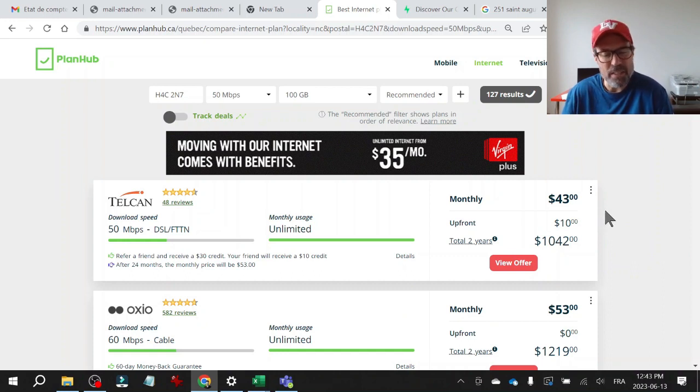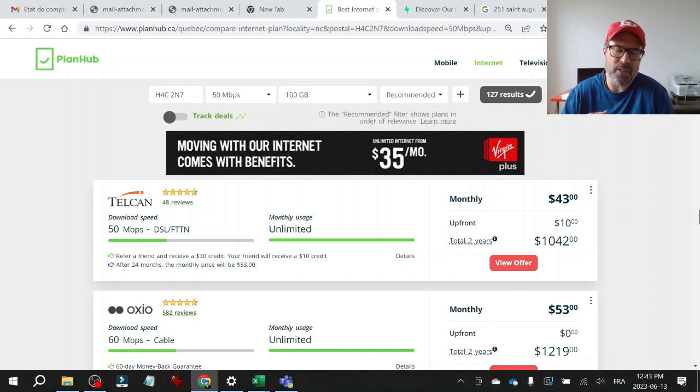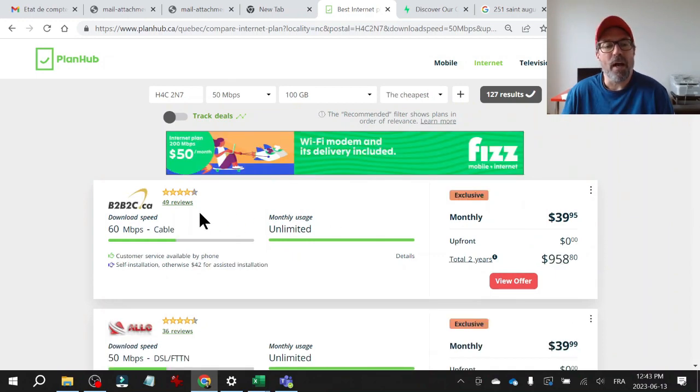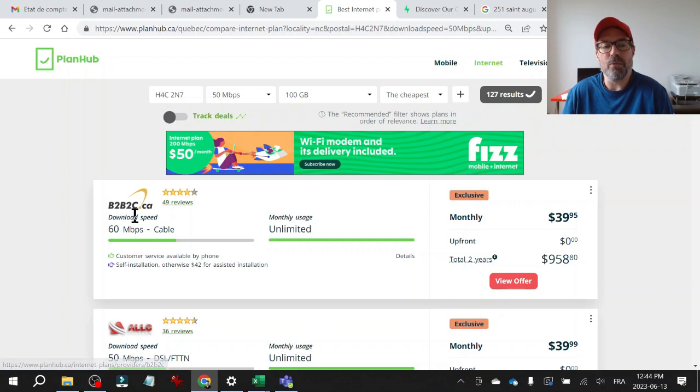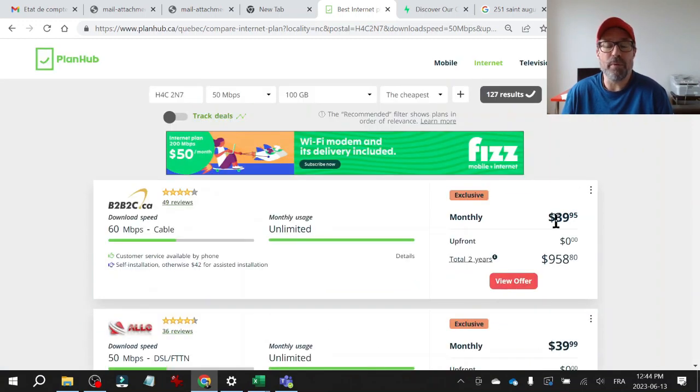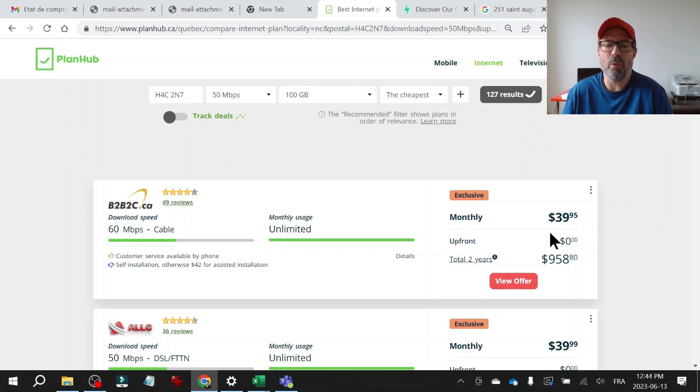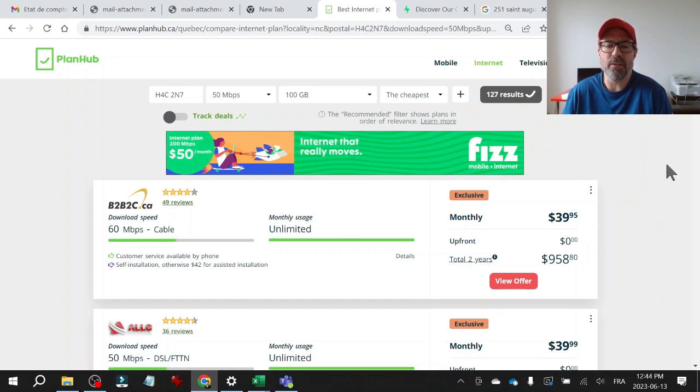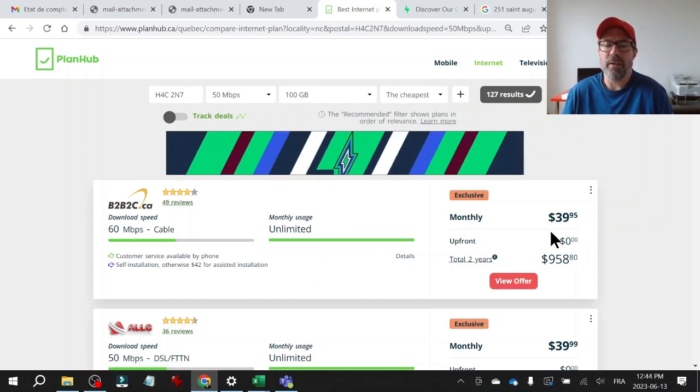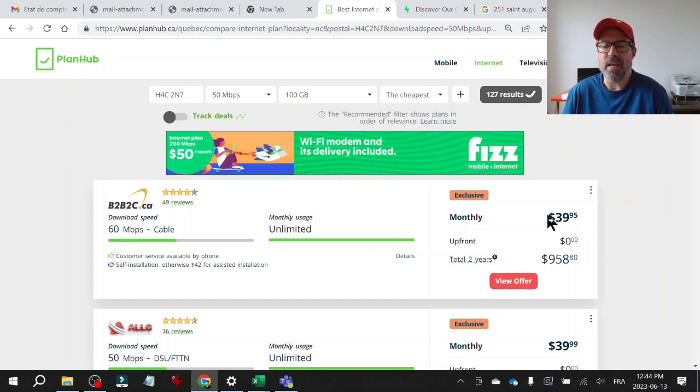The service might be different because each one has a different call center and set up differently. And I ended up going with these guys here is B2B2C. And I've been with them three years and the bill has actually gone down because at one point I saw a deal using the same platform, planhub.ca.